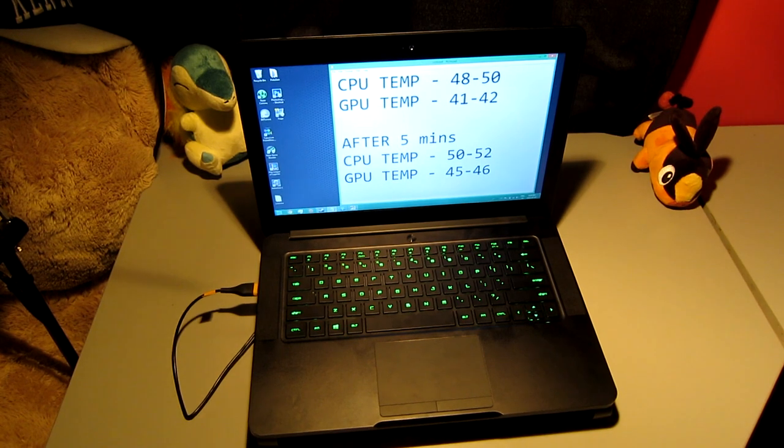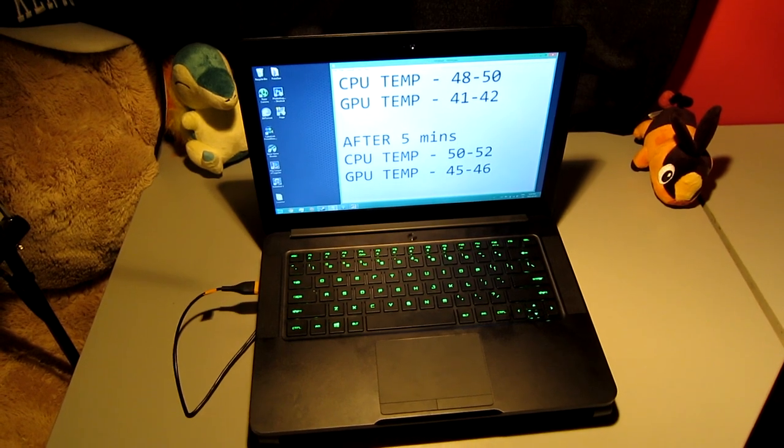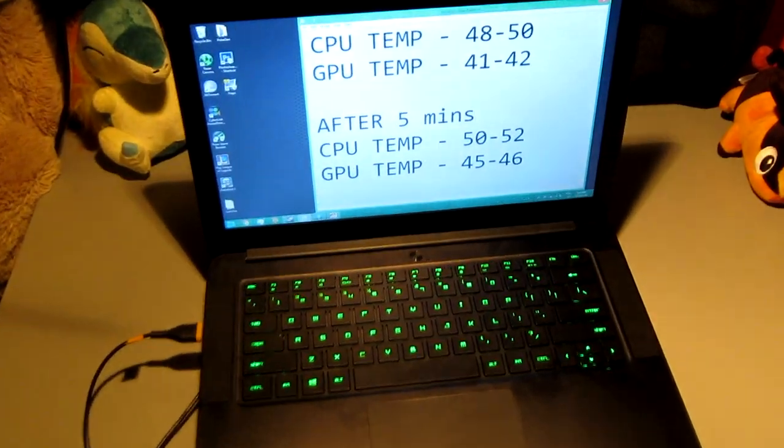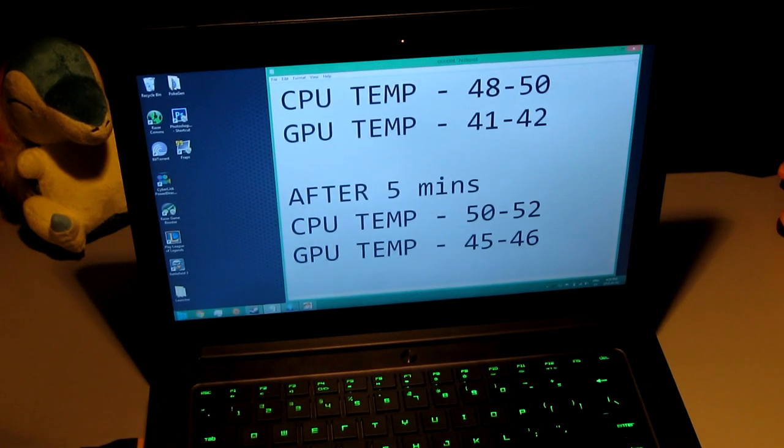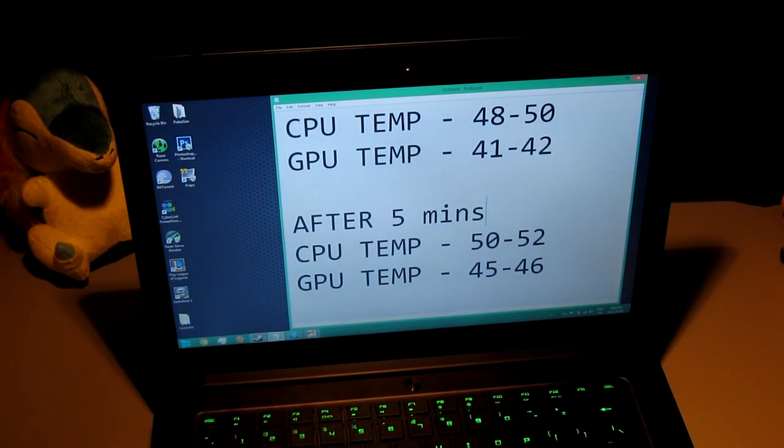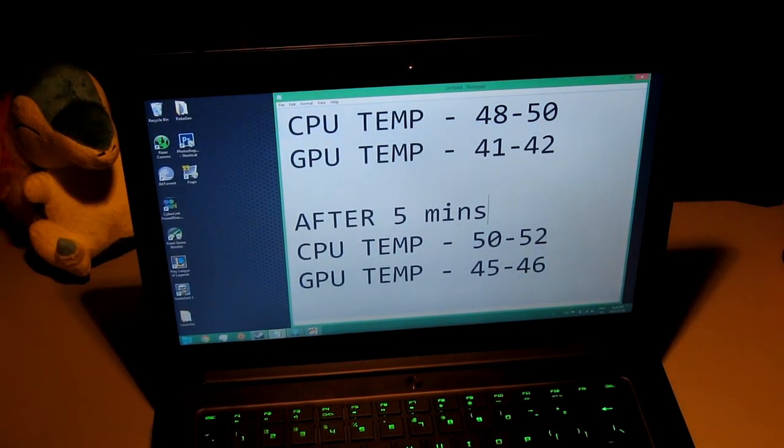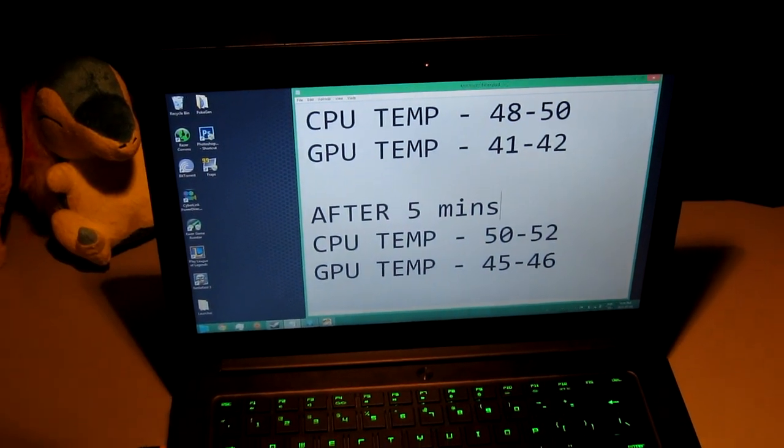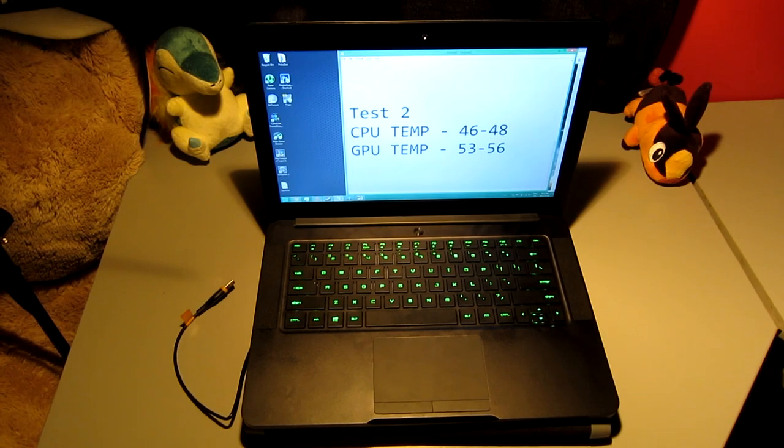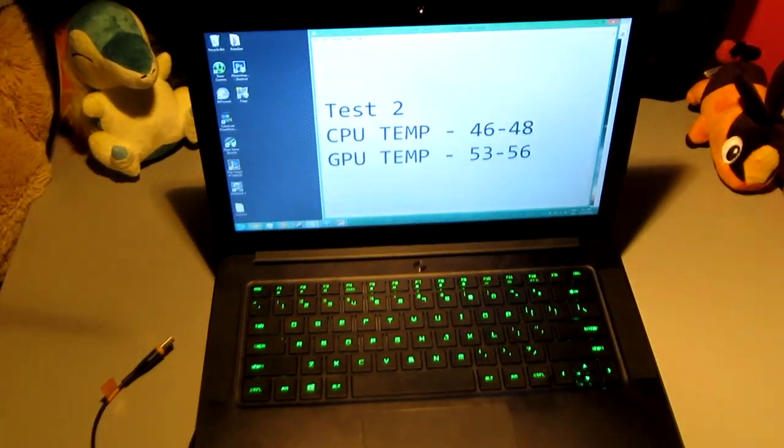Here's my first test. After five minutes, it looks like the temperature rose by a little bit, which is quite disappointing to be honest. But we're going to do some more tests.